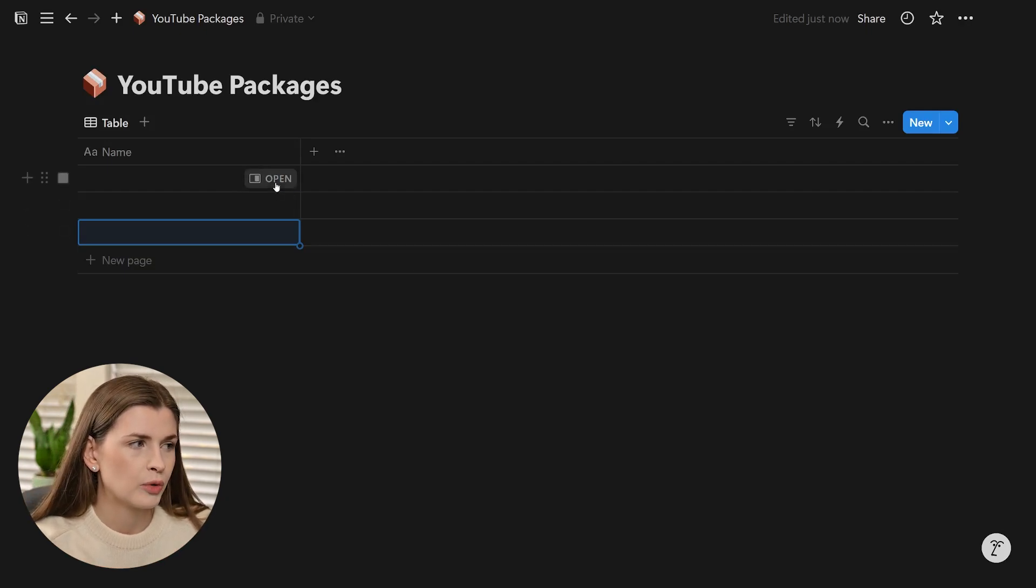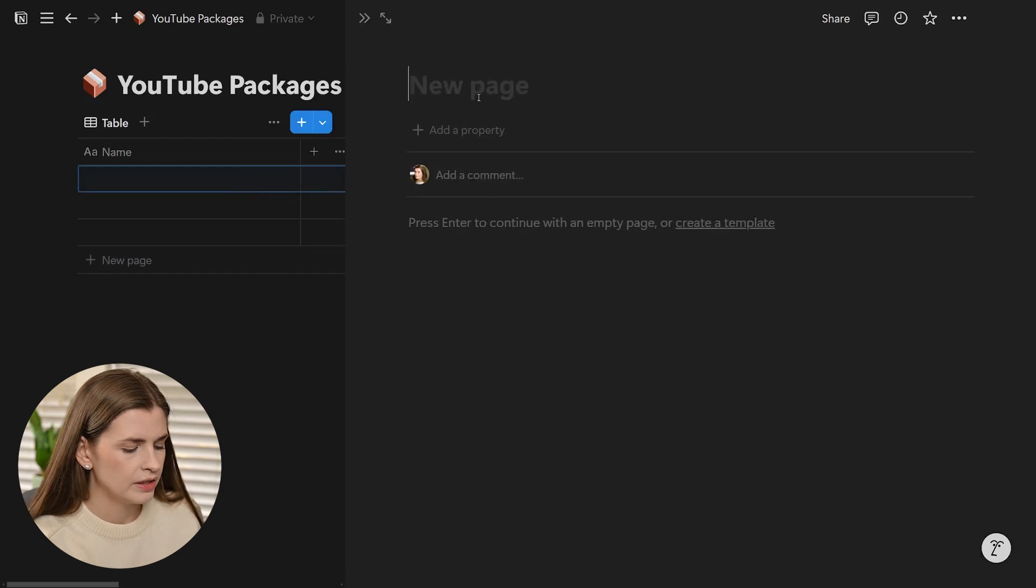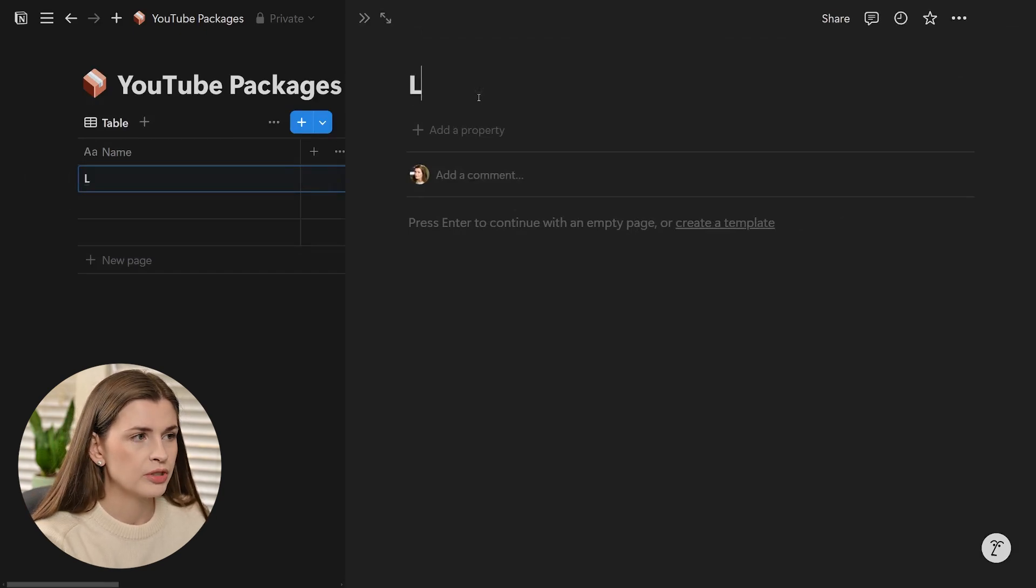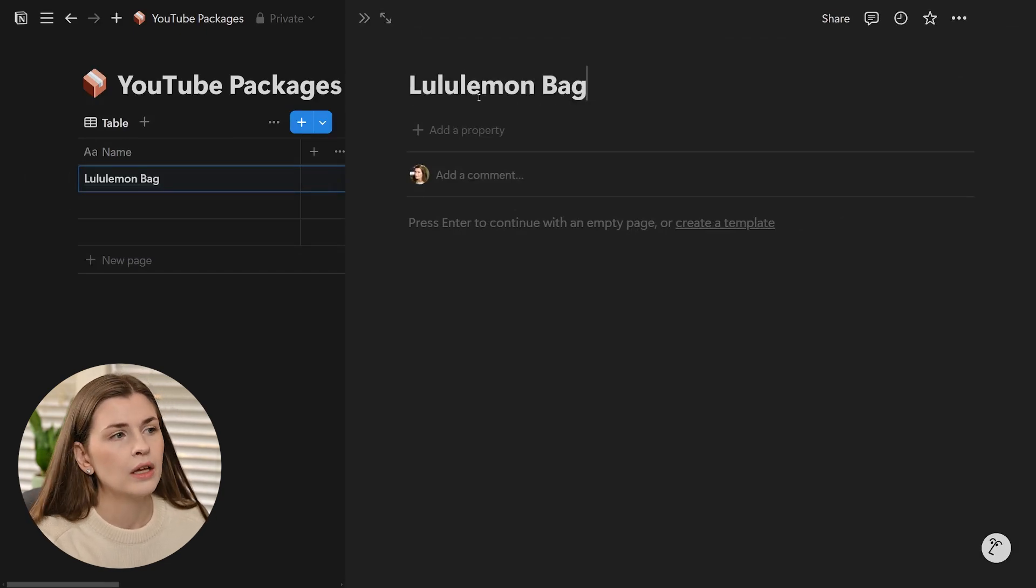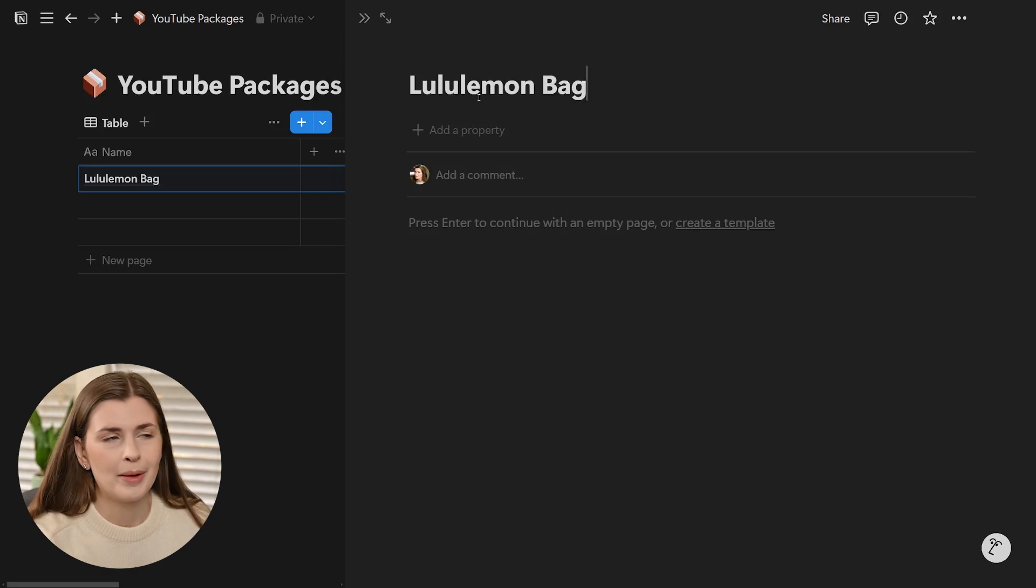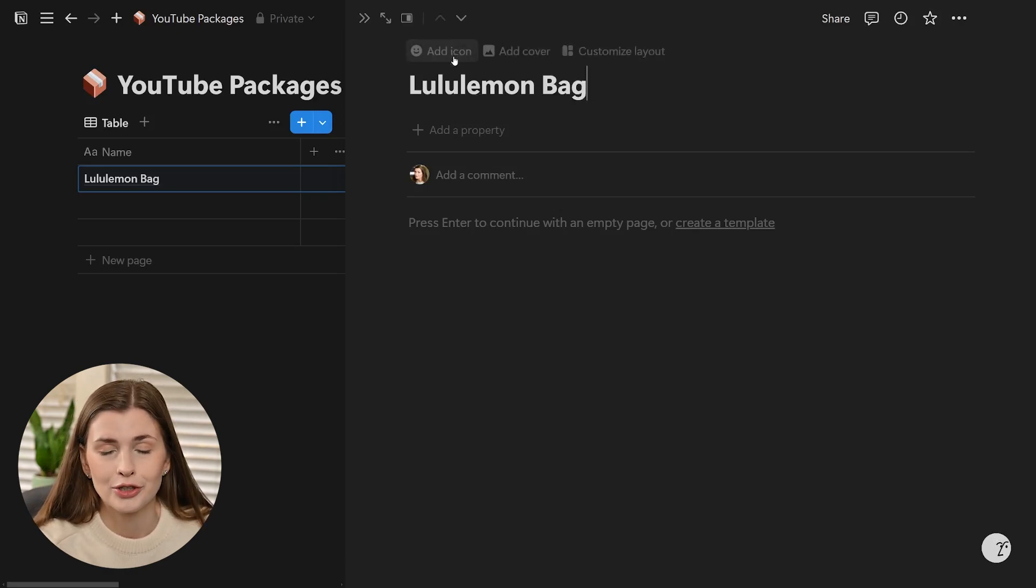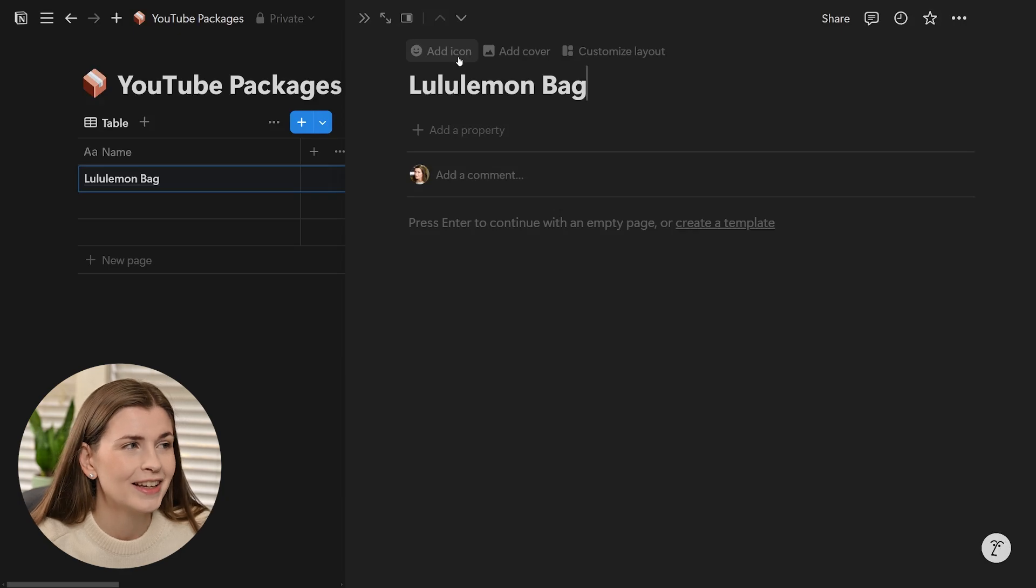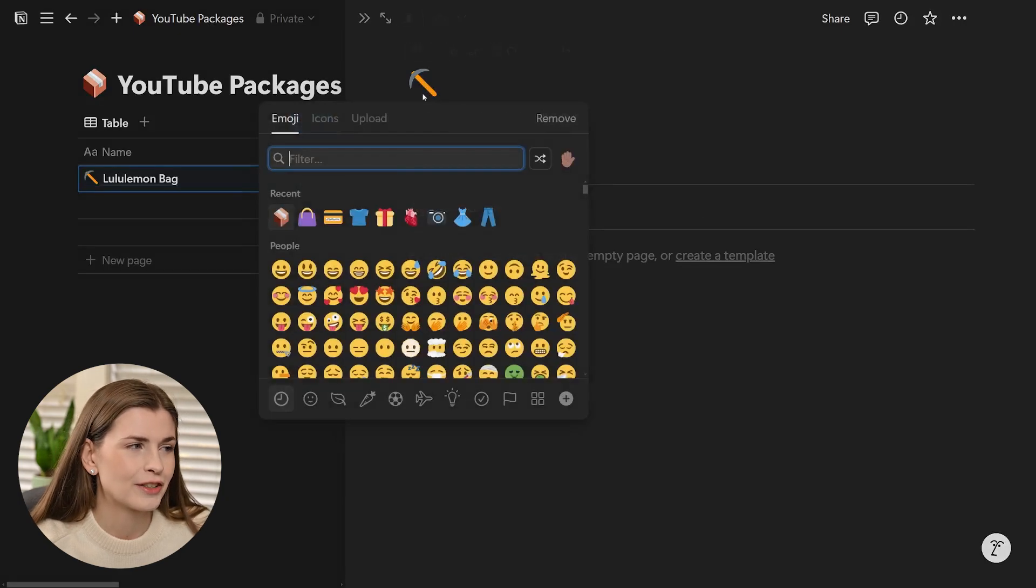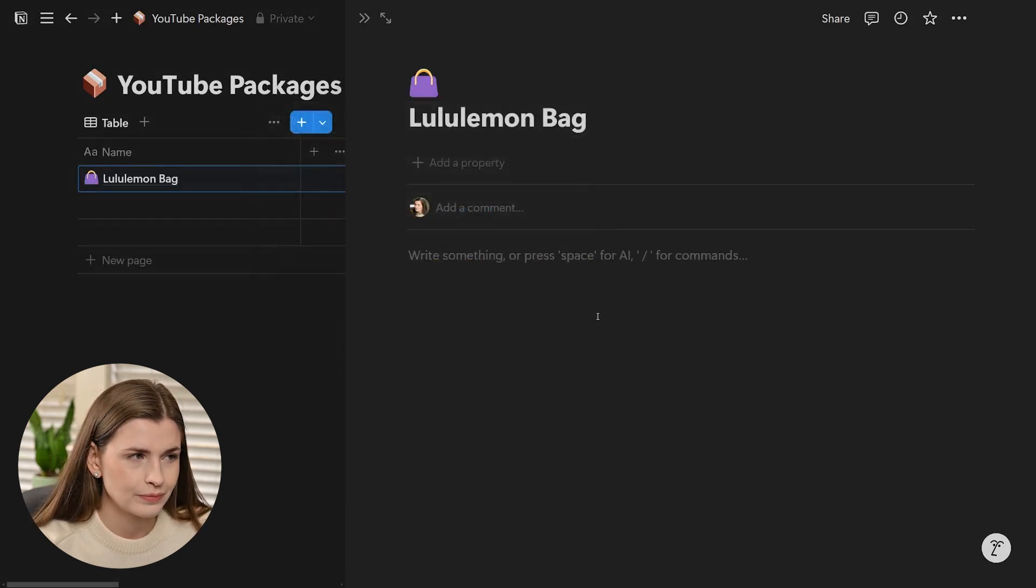I'm going to open any one of these, and this is what a package would be. I'm just going to do Lululemon bag, it's what I got for my mom for Christmas. This is just the first thing that popped in my head.